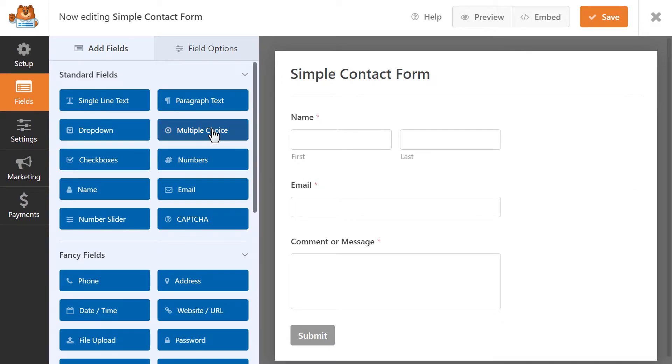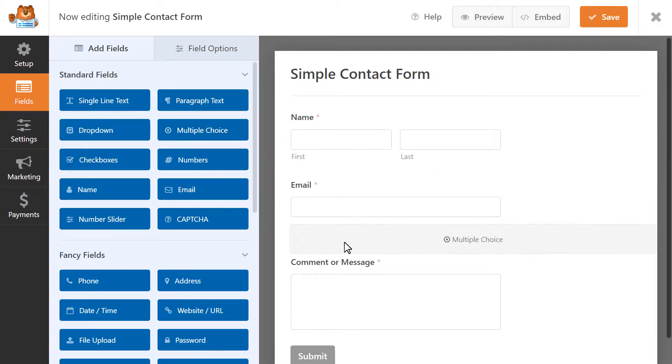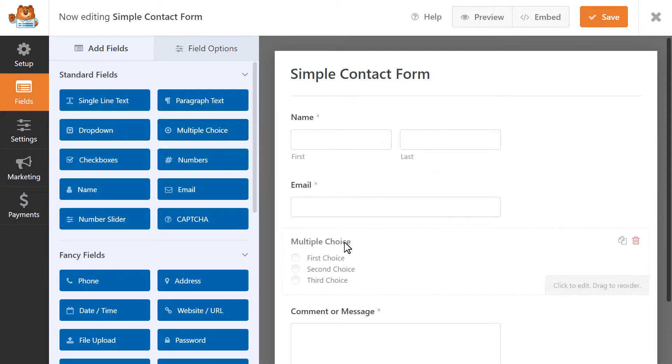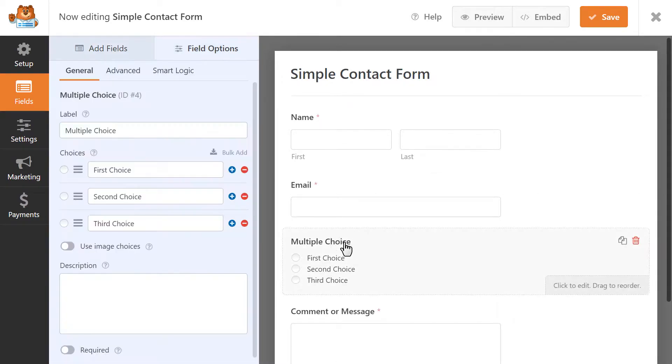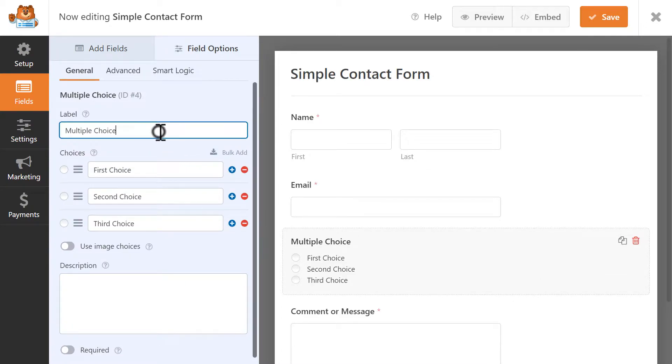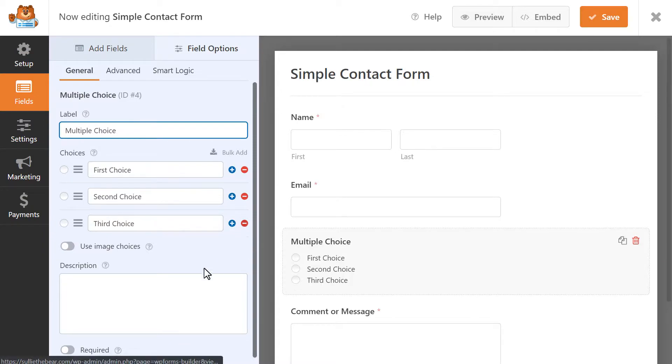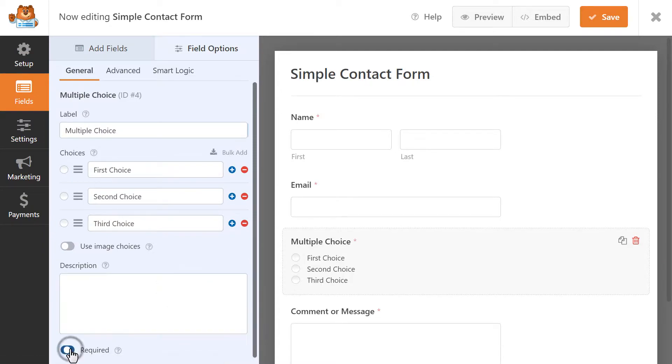Let's start by adding in a multiple choice field to our form and clicking on it. When you do, you'll be able to customize the field, like updating the label, adding or removing choices, adding a description, and making it a required field.